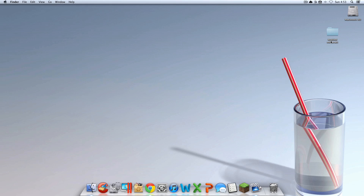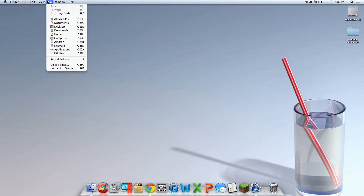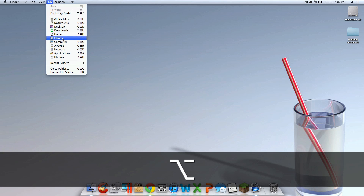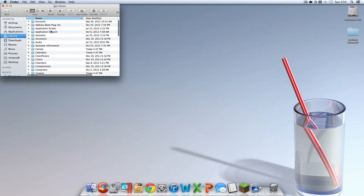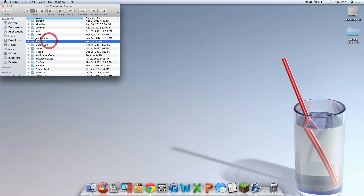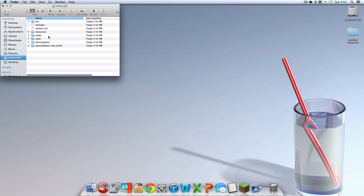Now what you're going to want to do is click anywhere on your desktop. Then go up here to Go, and then hit the Option or Alt key on your keyboard. It should be near the spacebar at the very bottom. Hit the Alt-Option key and Library should pop up. It may already be there, but if it's not, hit that button and it should pop up. Then click it. Then go into Application Support. Then go into Minecraft. Then stop.